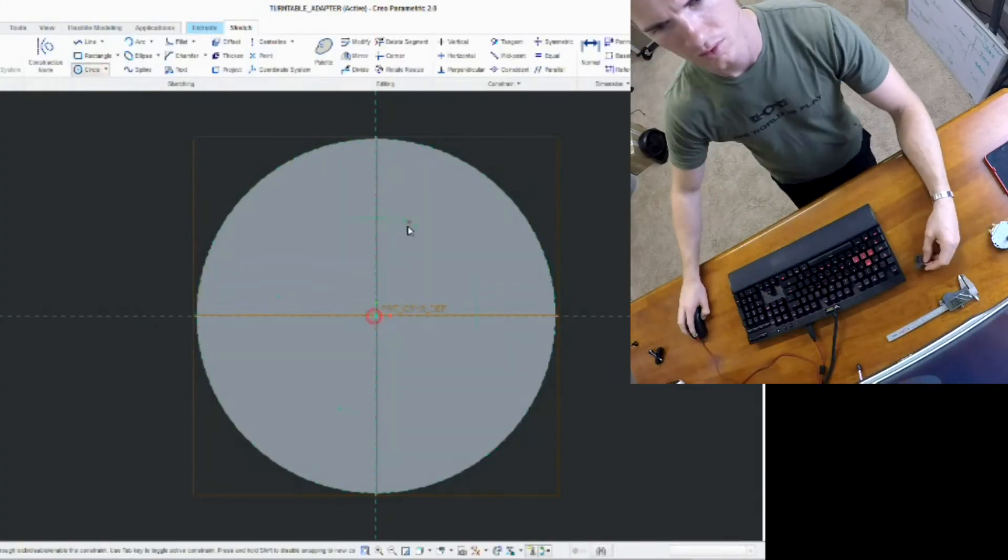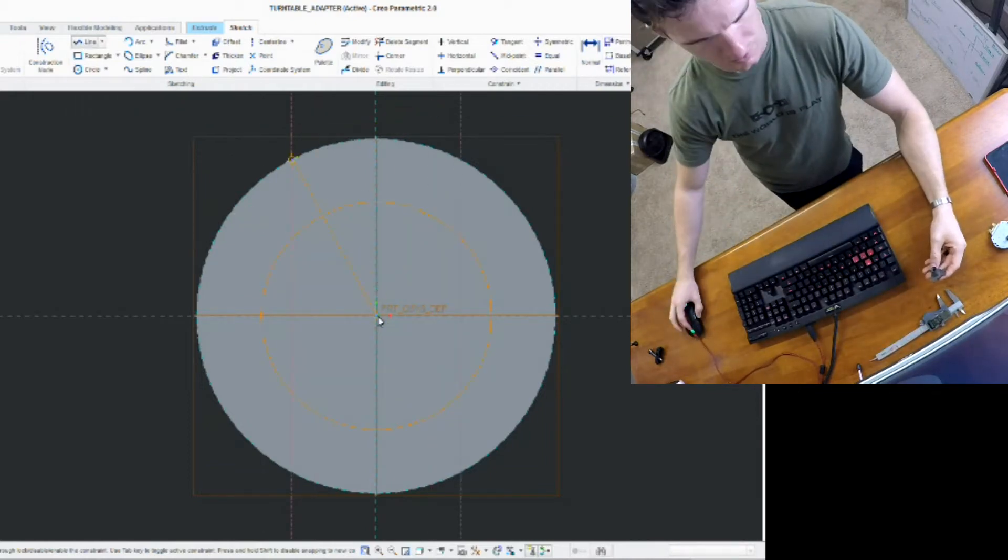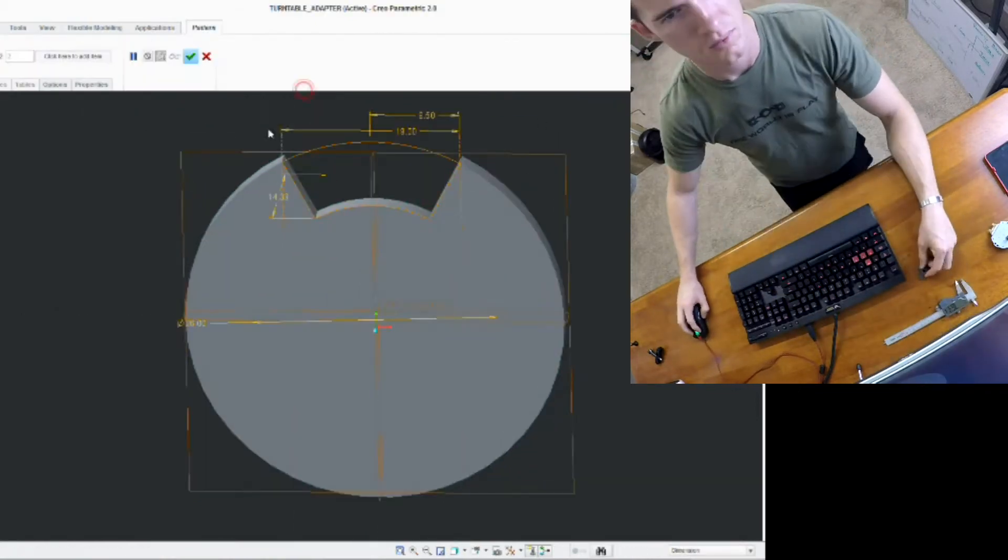I used some calipers to take measurements off the old broken bracket and model up a new one that looks very similar.